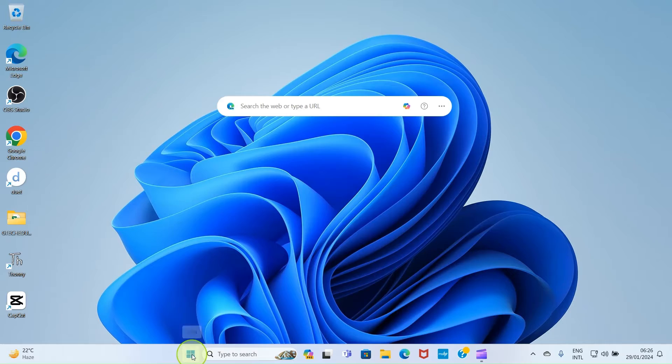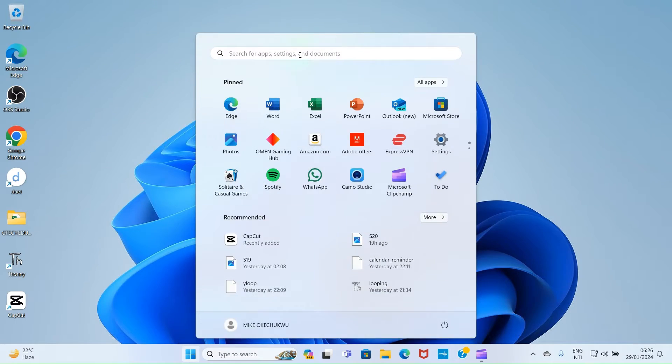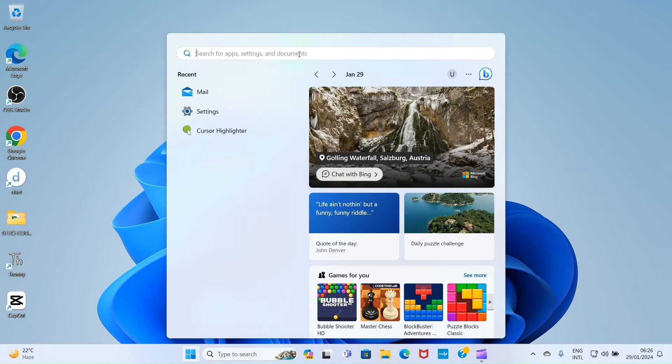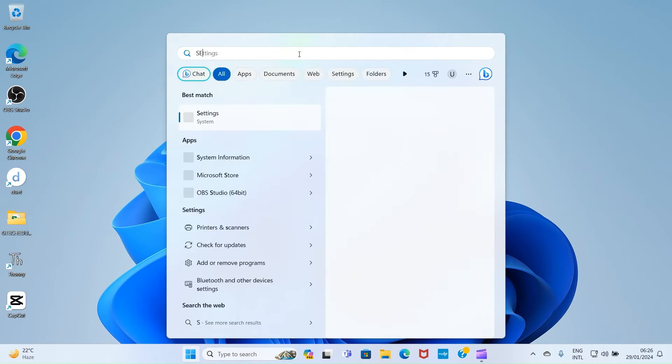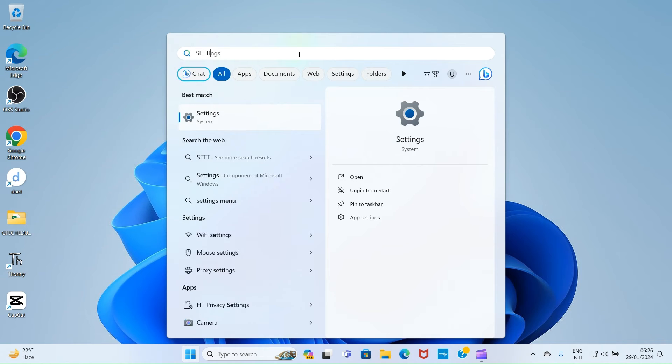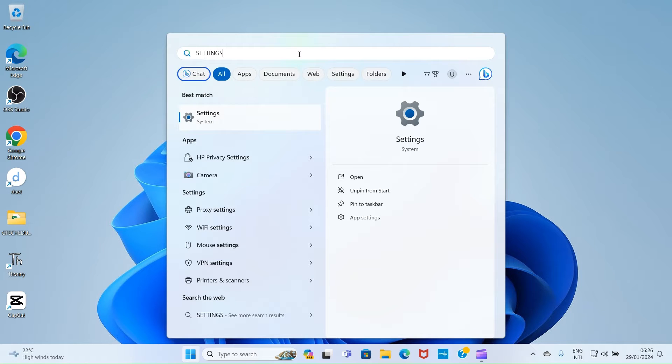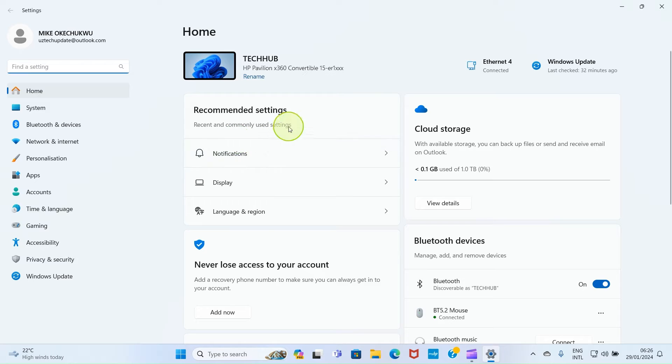Click on Start, then search for Settings to open the Settings app. Once it shows up, click on it to open.